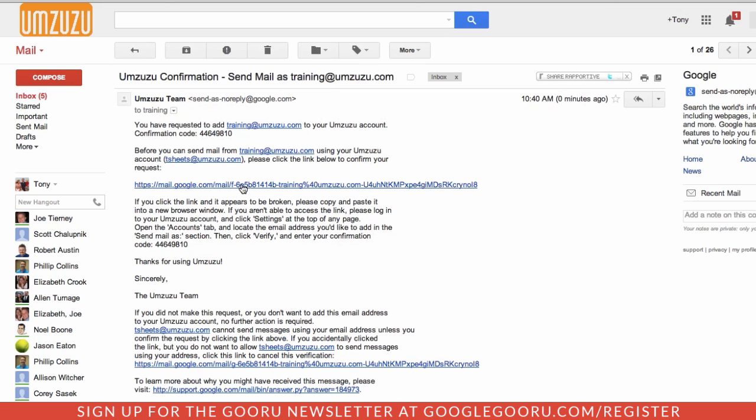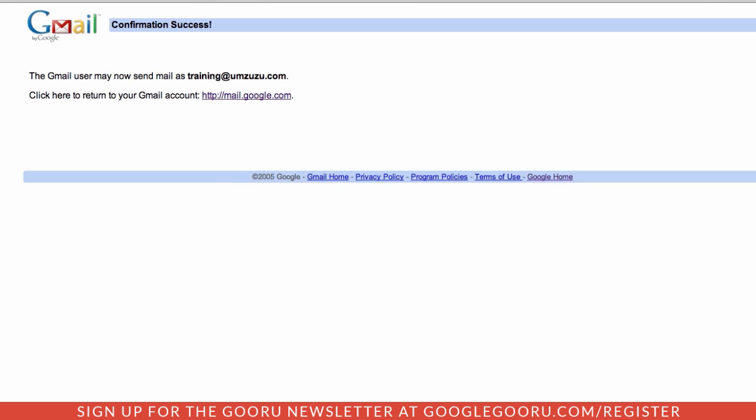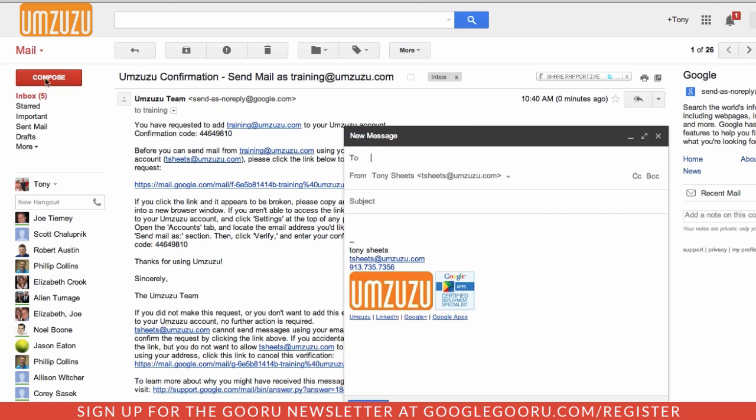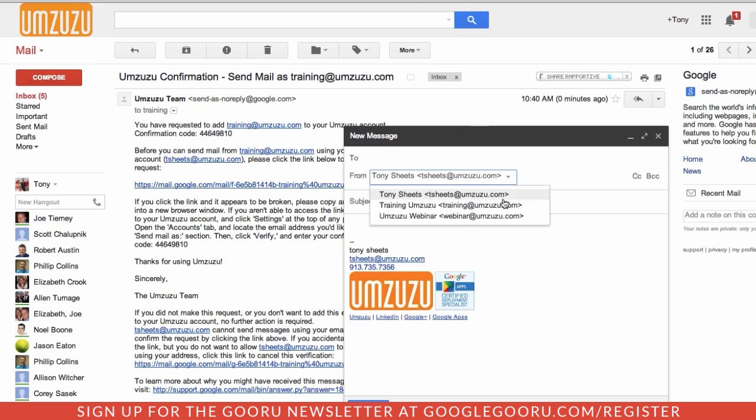And that means that I can then send as those email addresses. When I go to compose a new message, I will have the ability to choose from which email address I'm going to send. All very good.